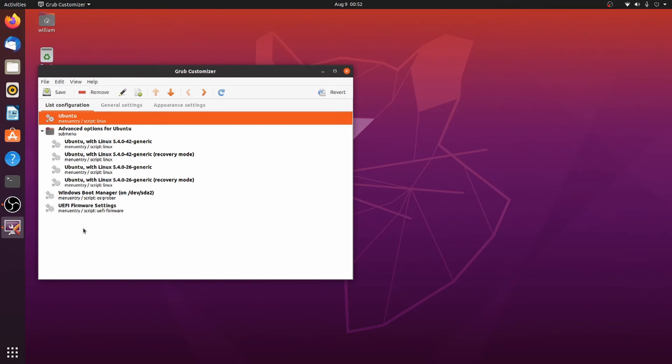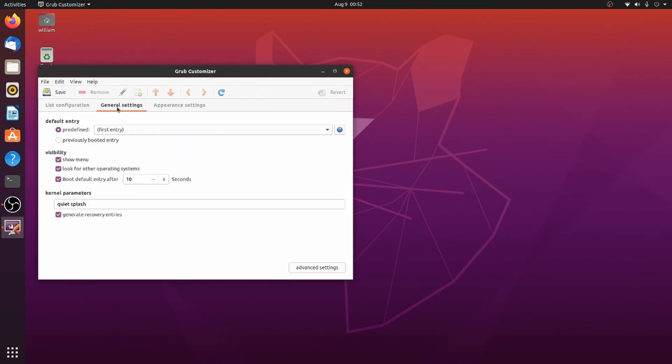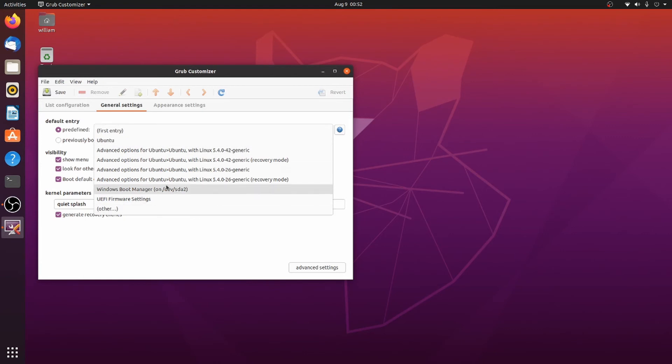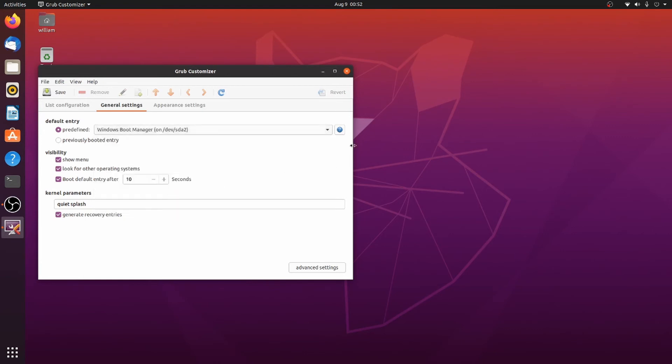What we're going to want to do here is, this is the current list of things that are in there. We're going to go into General Settings, and you have Default Entry. You can either select it here.